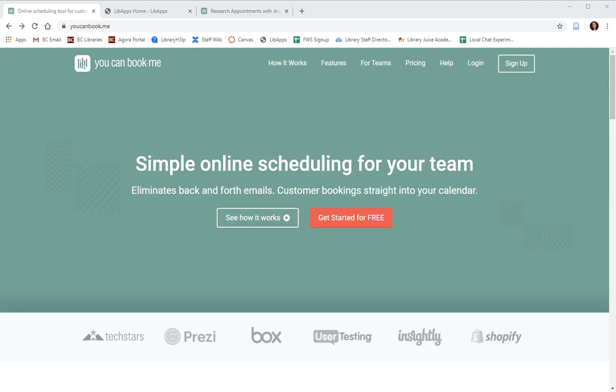In this video I'll show you how to sign up for an account and manage your settings with YouCanBookMe, a free online calendar that allows patrons to book an appointment with you that aligns perfectly with your BC Google Calendar.